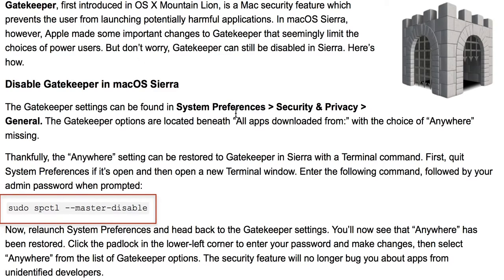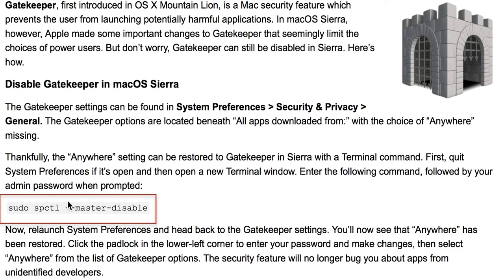The Gatekeeper settings can be found in System Preferences under Security & Privacy, in the General tab. The Gatekeeper options are located beneath 'Allow apps downloaded from,' but as you can see in macOS Sierra, the 'Anywhere' option is missing. It can be restored using a terminal command — first quit System Preferences, then open a Terminal window.